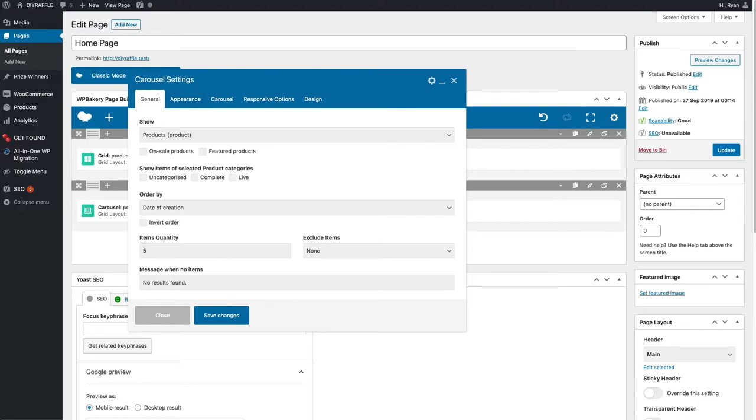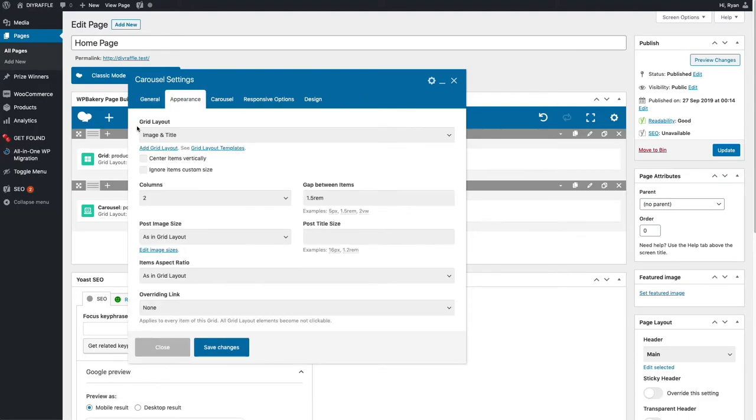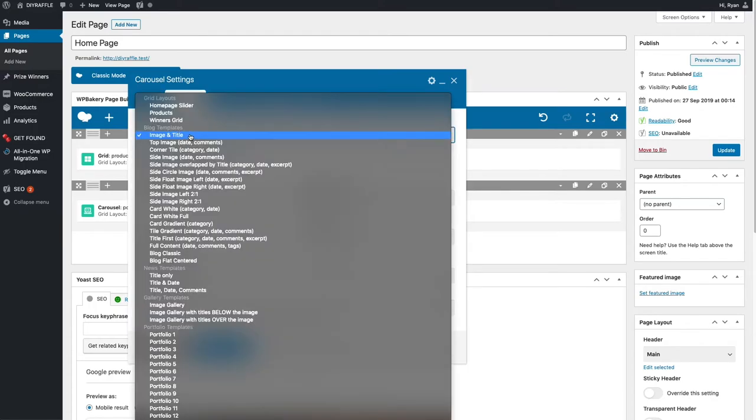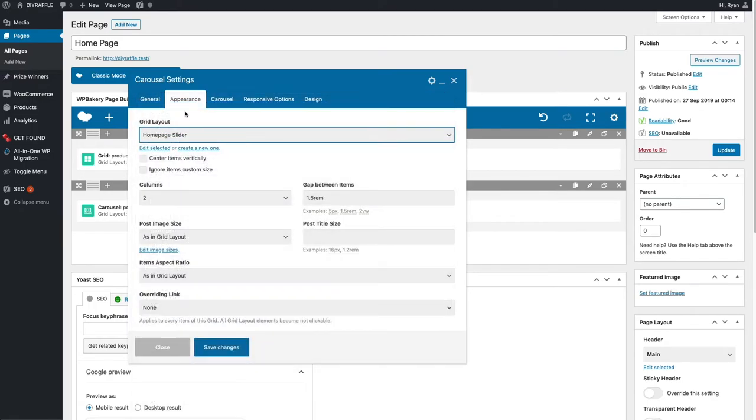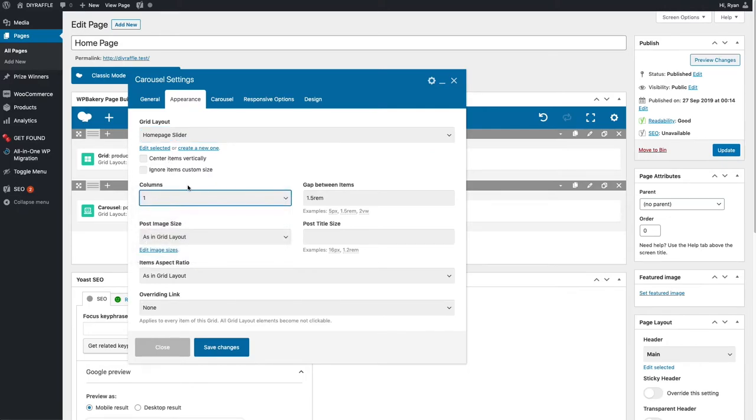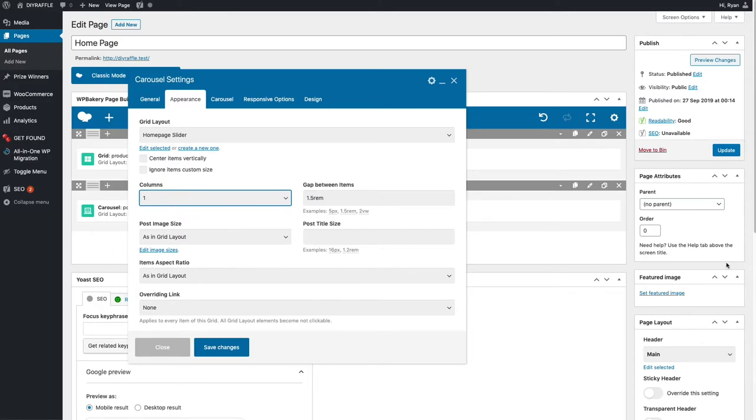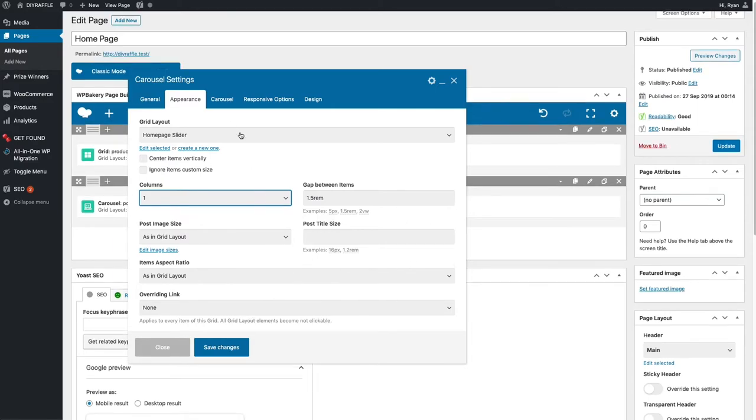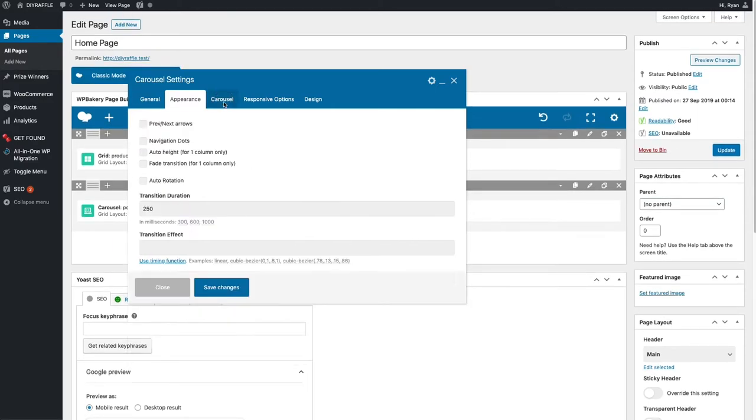Next we're going to go up to appearance. In appearance we're going to select the grid layout that we just created. It's underneath homepage slider there at the top. We're also going to make this one column because we're not going to want two beside each other. We're going to go one and then swipe left or right to the next one. There's nothing really more to change in there.